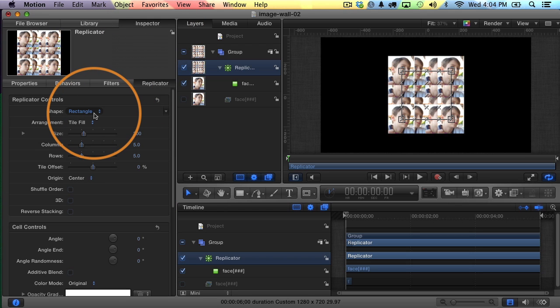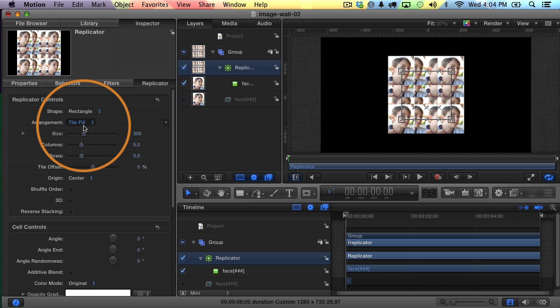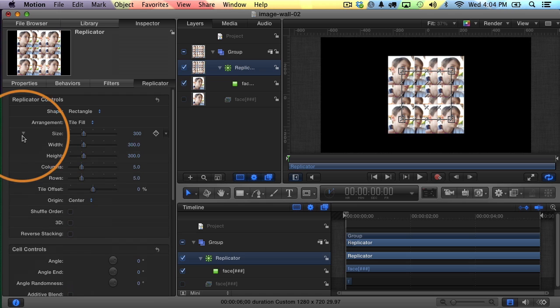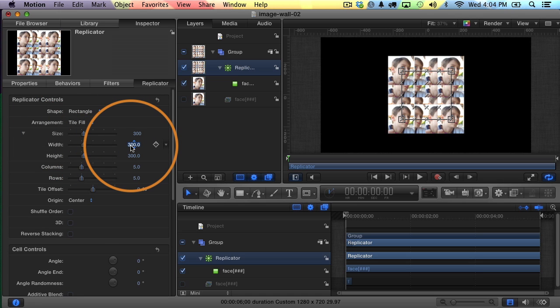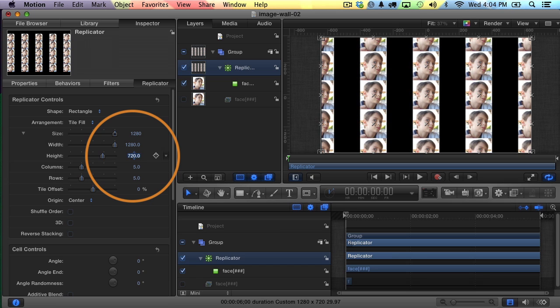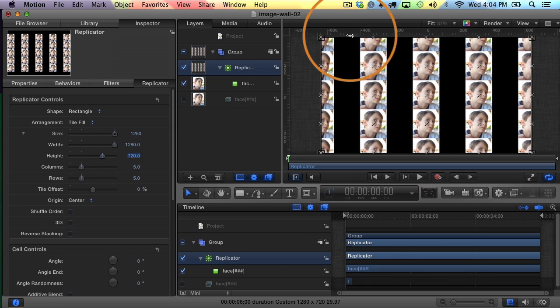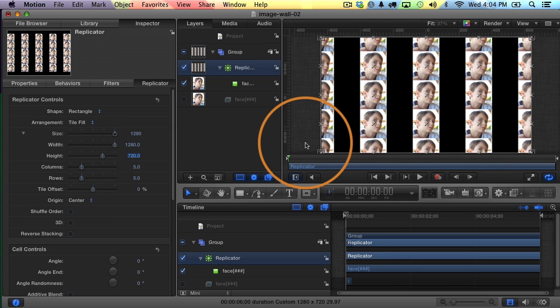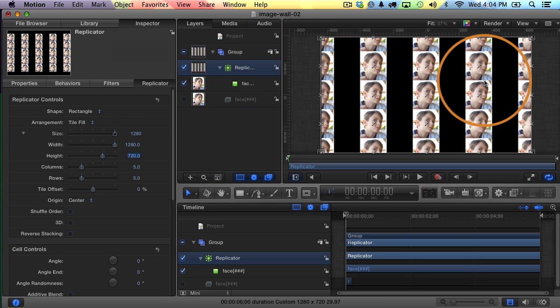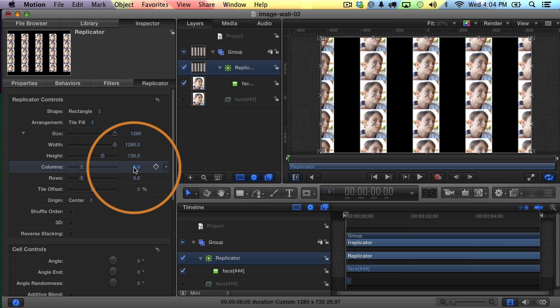Now we need to make some adjustments to this. The way it is right now isn't going to work. We need to customize it. So I'll go back to the inspector. Now, right now the shape is rectangle. That's fine. The arrangement is tile fill. That's going to create a tiled fill effect inside the rectangle. That's fine too. But the size is wrong. Right now I need the size to be roughly the size of the canvas. So the width of the canvas right now is 1280 pixels for high definition, although low res high def. And the height is 720. So I'll change it to that and hit return. Now you can see that the outline of the rectangle fills that perfectly.